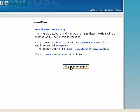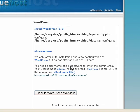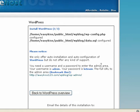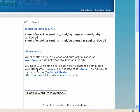And click the finish installation. And it is installed. So if we look down, you need a username and password to enter the admin area. Your username is admin. Your password is let me in. Yours will be different.